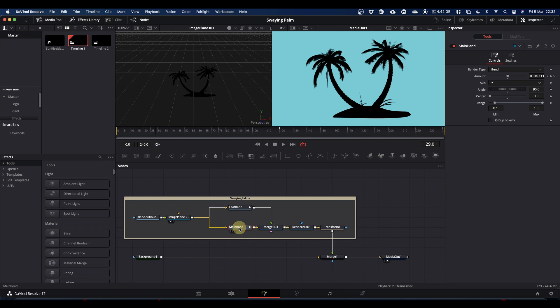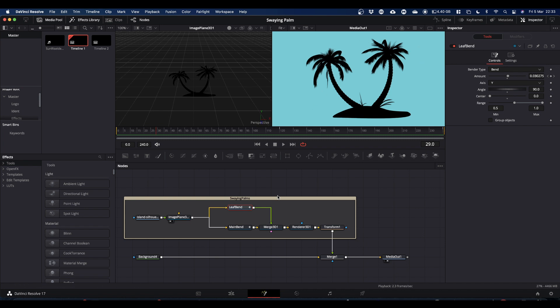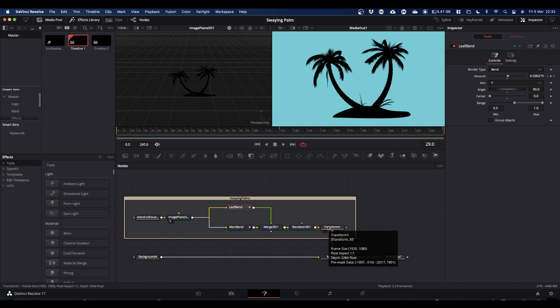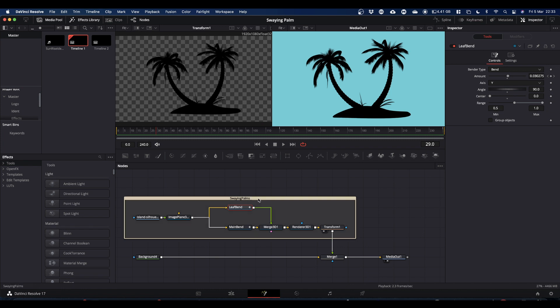The main bender basically animates the trunks and the leaves. The leaf bender just animates the top half of the screen. Both benders are then fed back into a merged 3D node, into a rendered 3D node and then out to a transform node. The transform node's there just to allow for resizing and things.